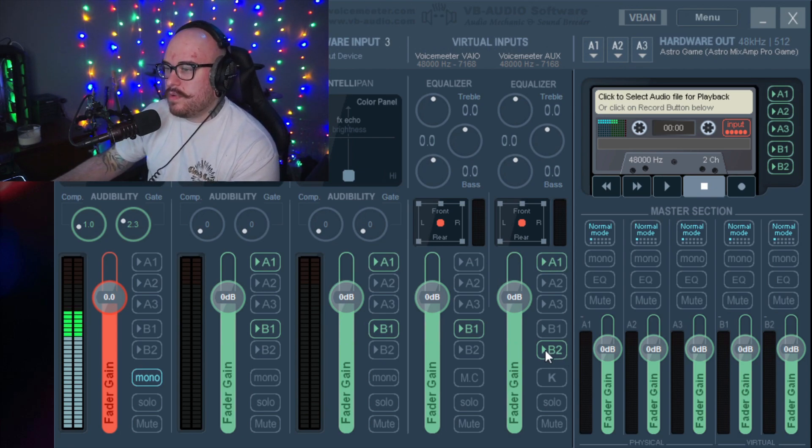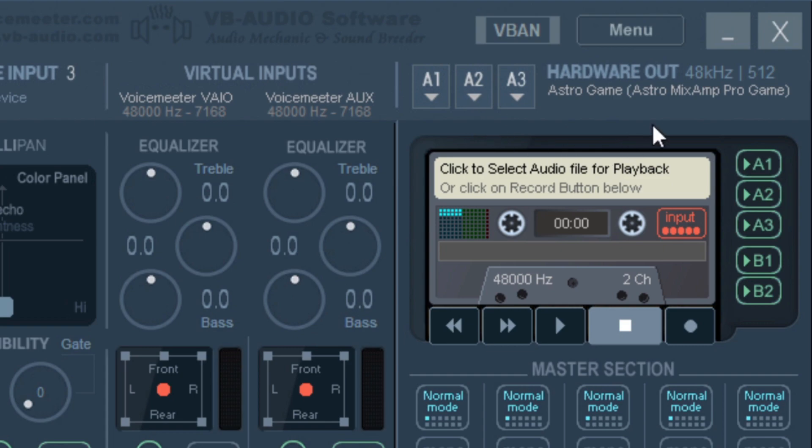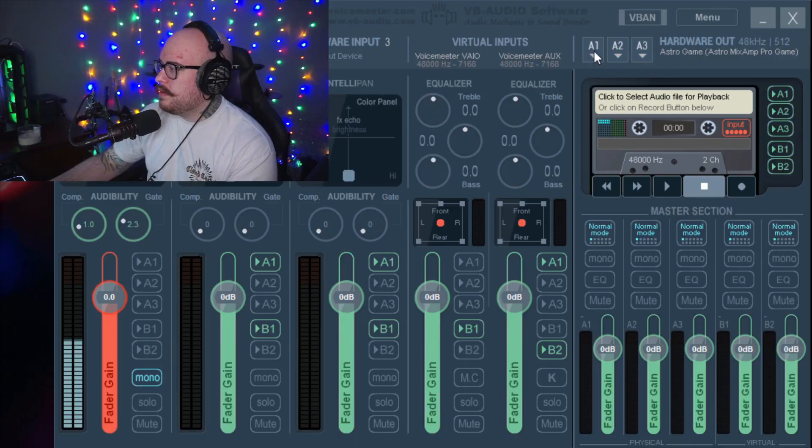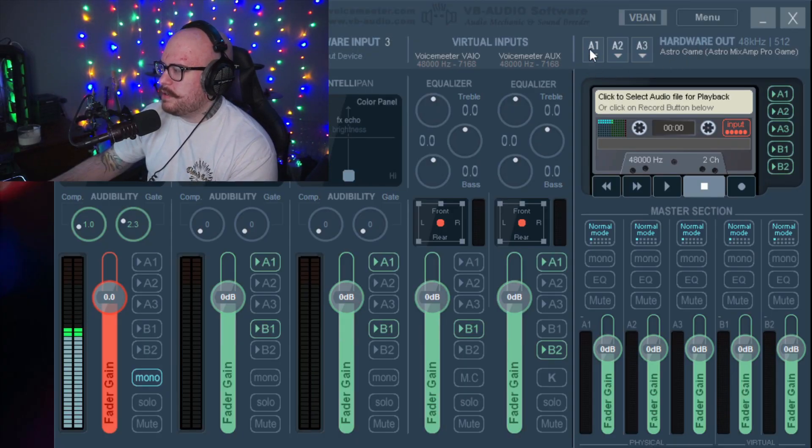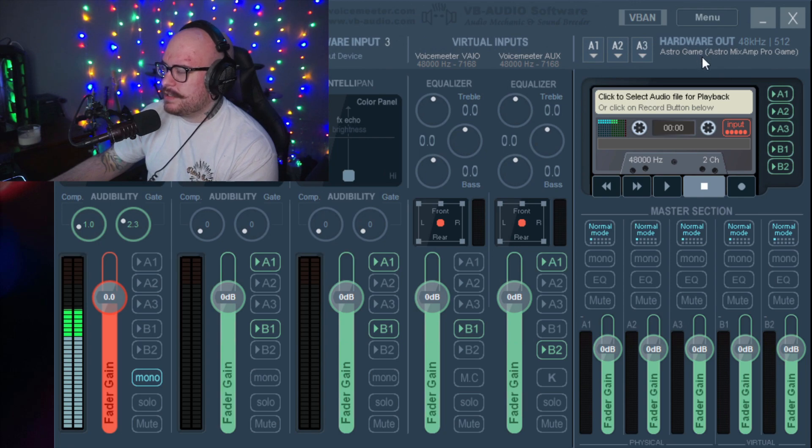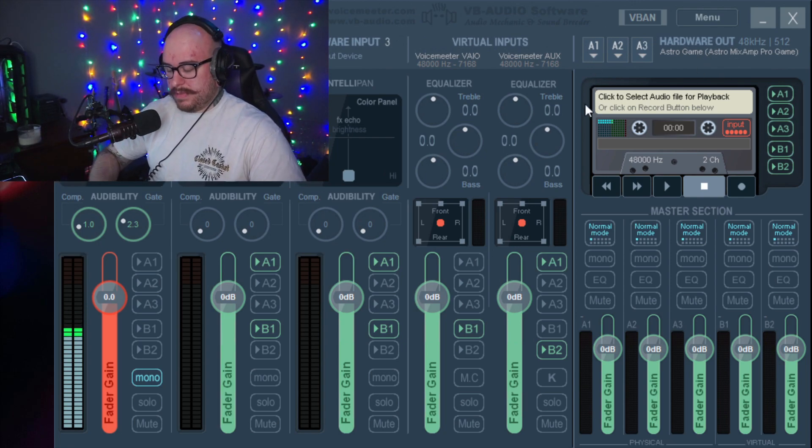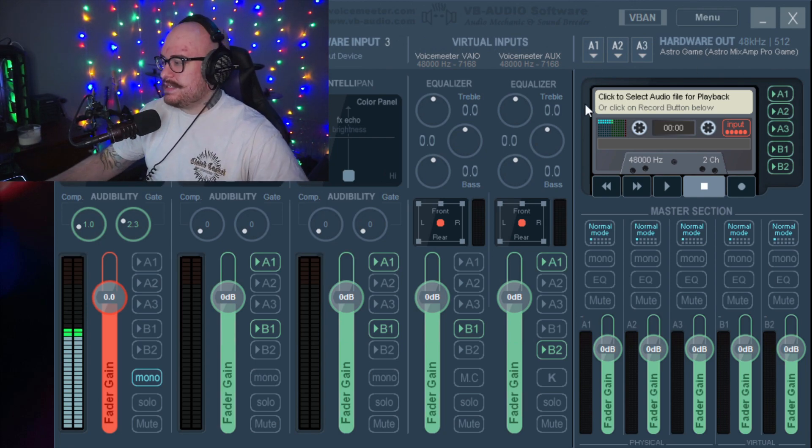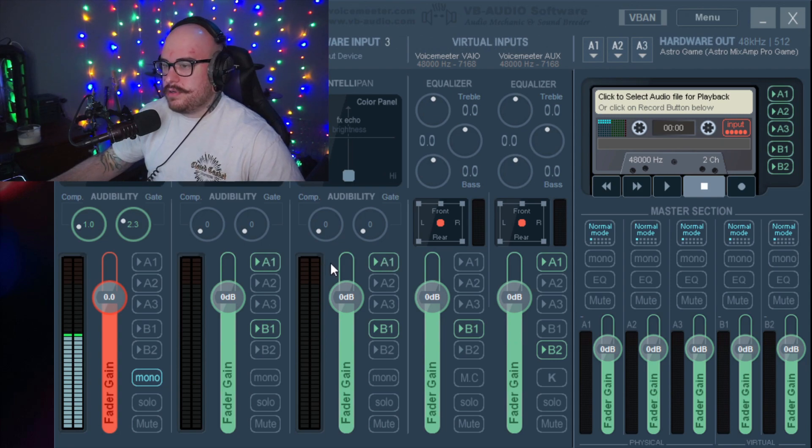So A1 is my hardware output, which is where my headphones are always connected. For me, I use an Astro MixAmp, so I had to make sure A1 was set to my Astro MixAmp. You just click on it, there's a drop-down menu. It's not showing in OBS for some reason, but you just select your output in A1, and that is going to make anything that has the A1 selected audible to you.